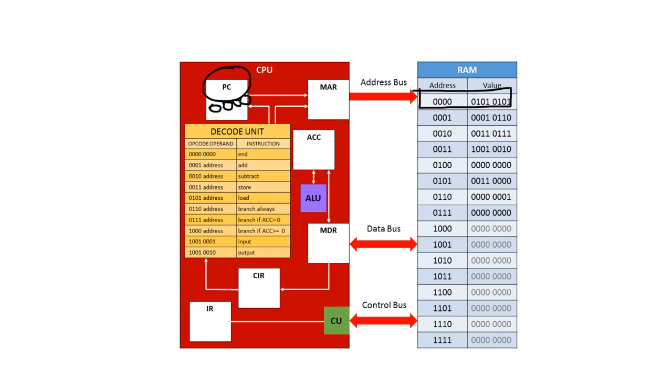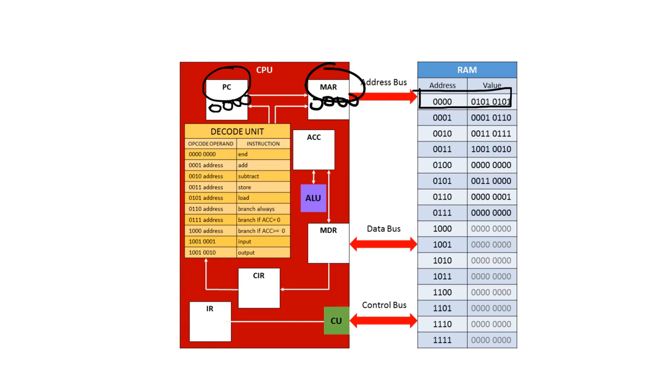The next register is the memory address register. This stores the address of the data, or the instructions that are to be fetched from or sent to the memory. So again in this case if we are fetching the instruction at address 0000, then what's in the program counter will be copied to the memory address register and that will have 0000 in it too.